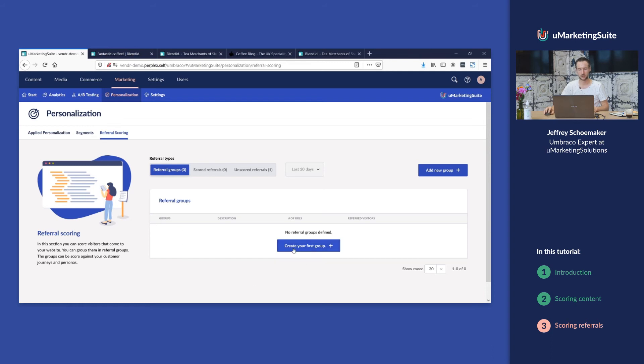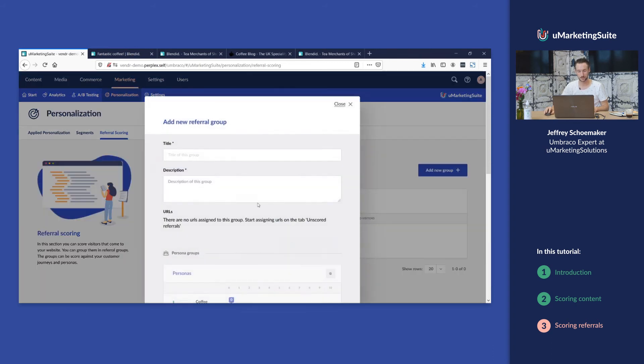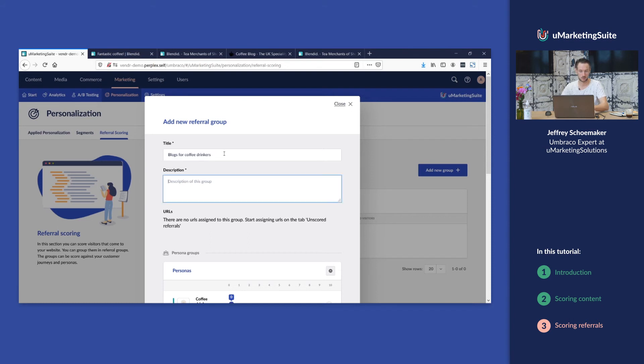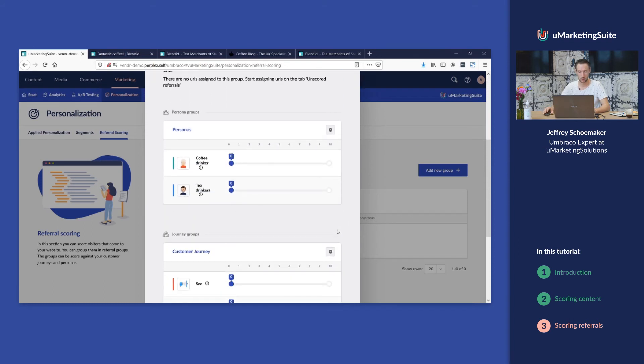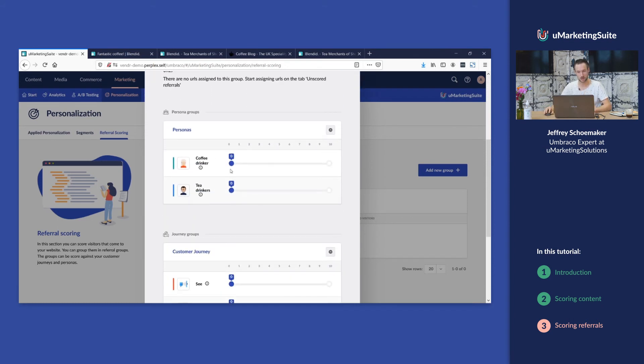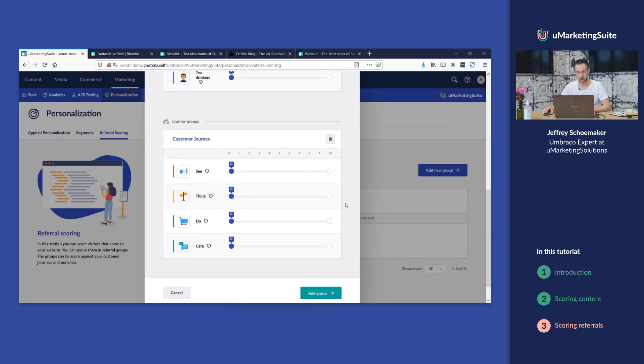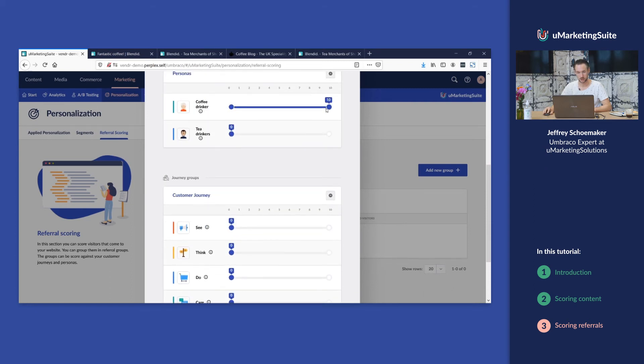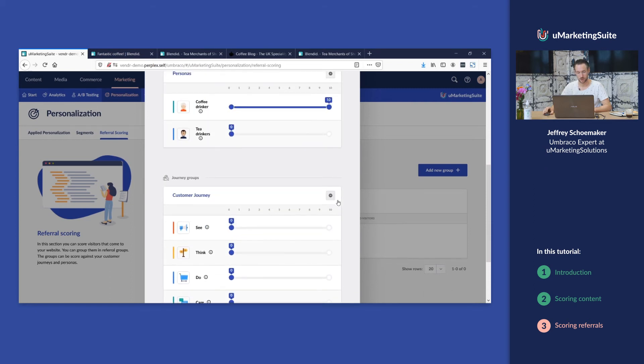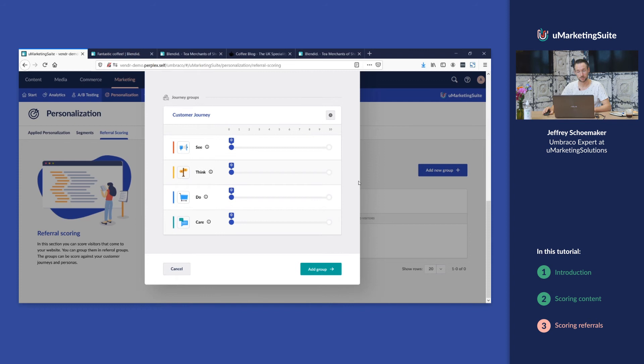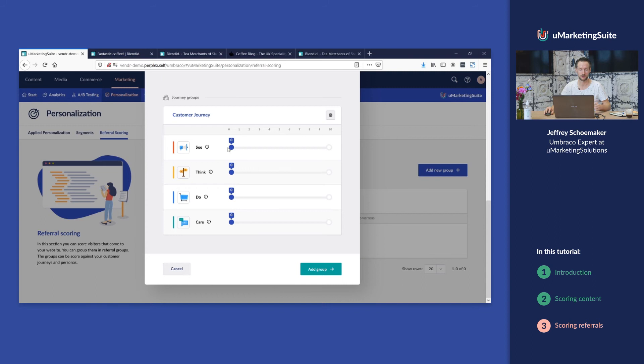So we're gonna create our first group called blogs for coffee drinkers and we're gonna score this. Probably people who are coming from a blog post to our webshop have never heard of our webshop before, so probably they are in the see phase.